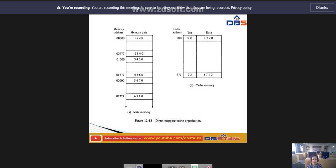A disadvantage of direct mapping cache organization is that the hit ratio can drop considerably if two or more words whose addresses have the same index but different tags are accessed repeatedly. In direct mapping cache with a block size of eight words, the index field is divided into two fields: a block field and a word field.